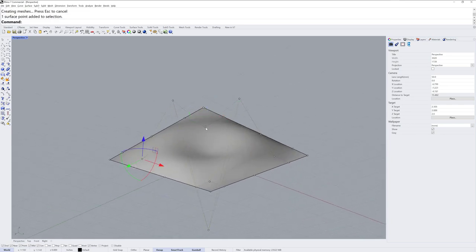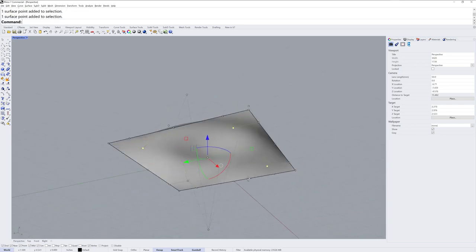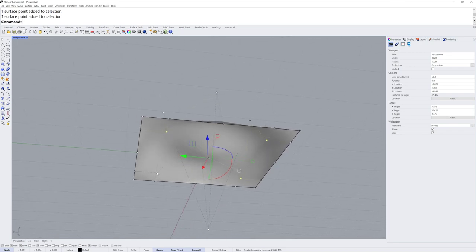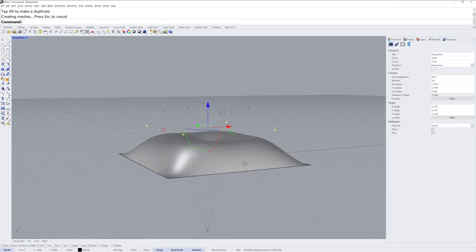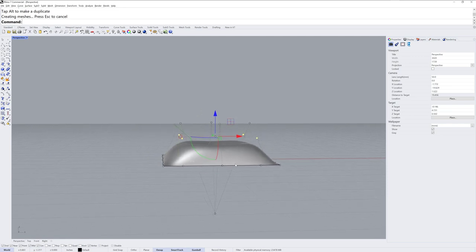And then for the third selection I'll take these four points and drag those up, those will be the second highest.